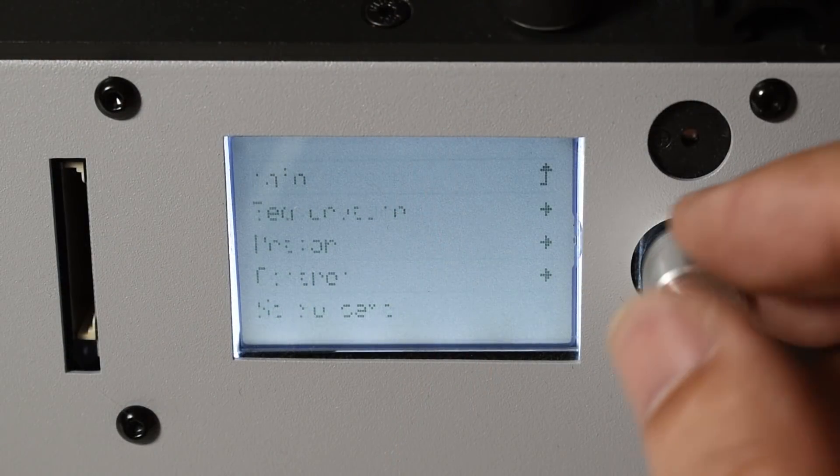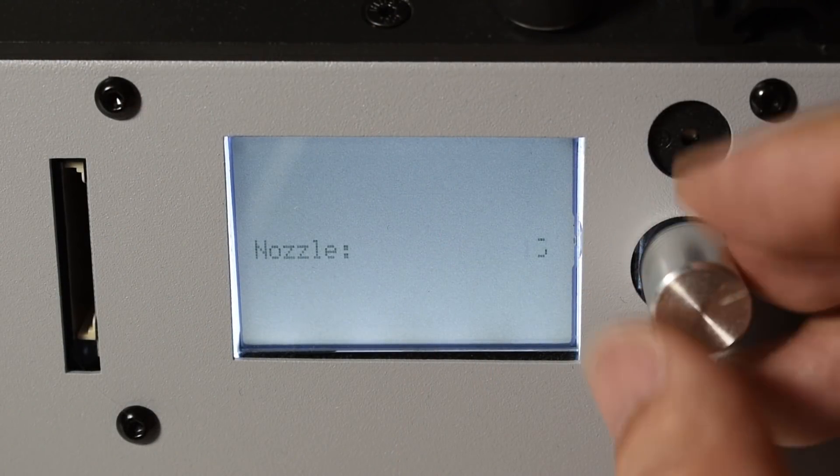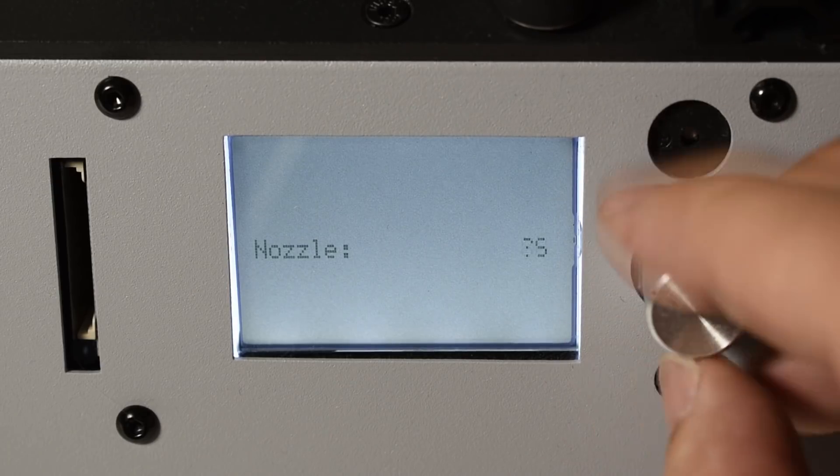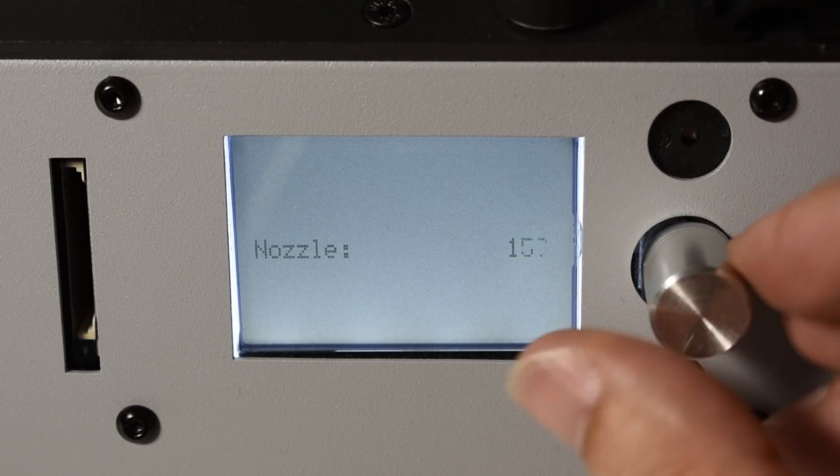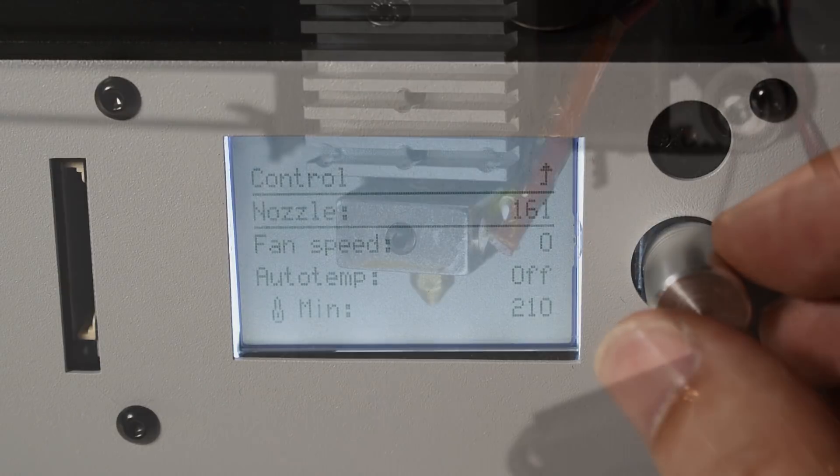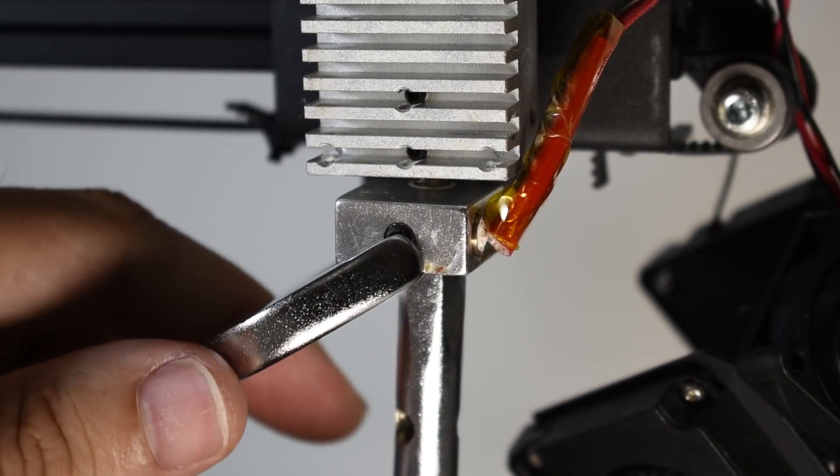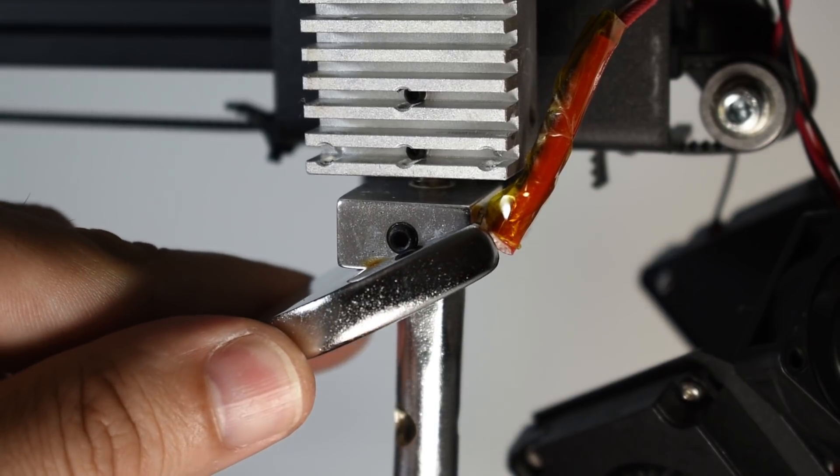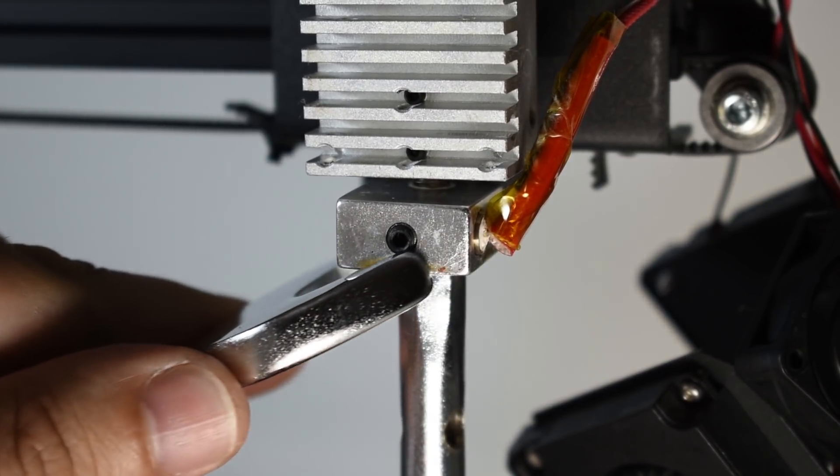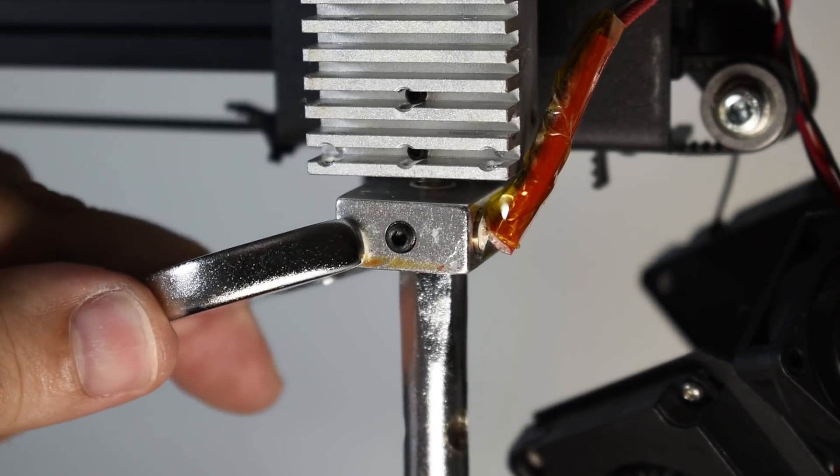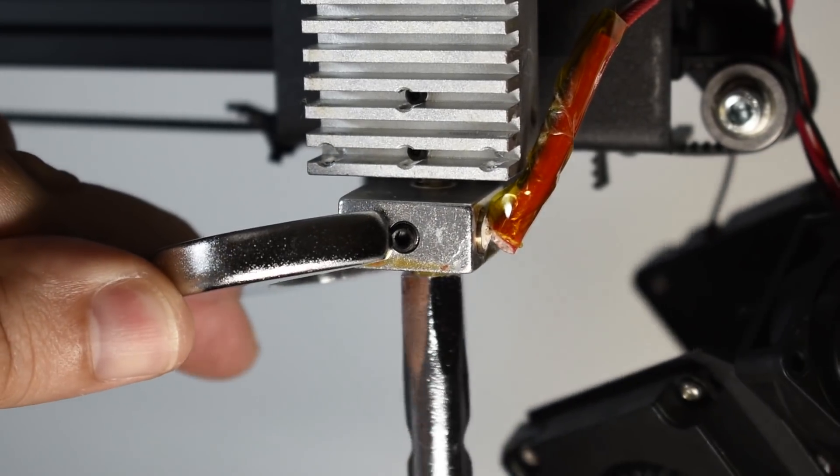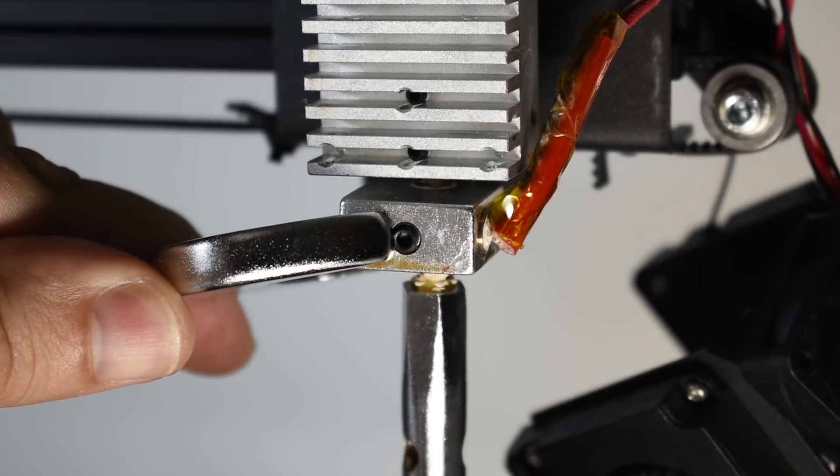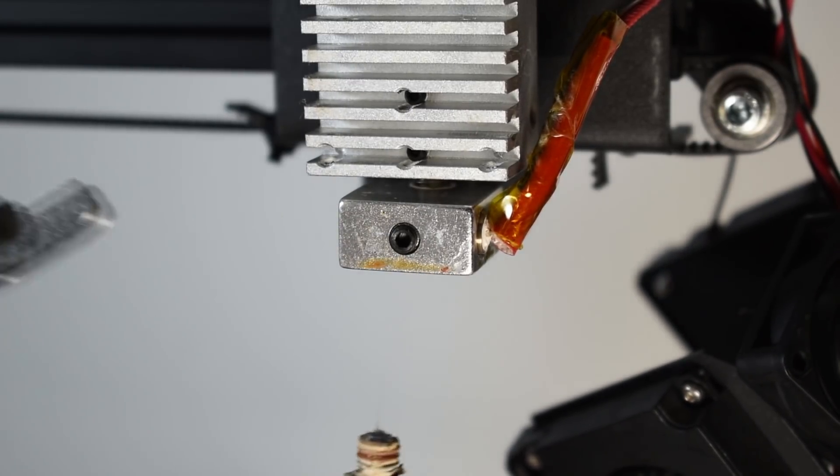Next, heat up the nozzle above 150 degrees C. Get a wrench tool and a tube tool to remove the nozzle. Be careful with the wrench not to damage the heater and the temperature sensor. Once you remove the nozzle, turn the temperature down.